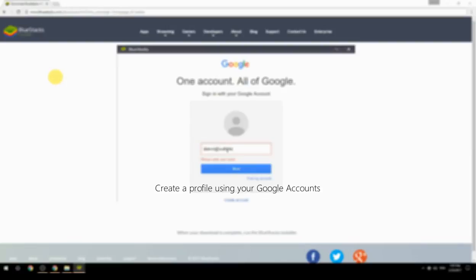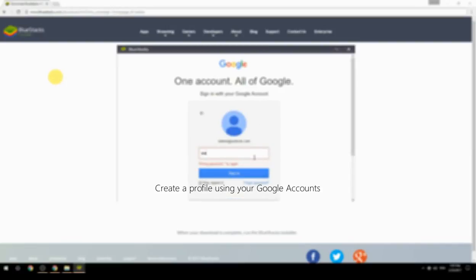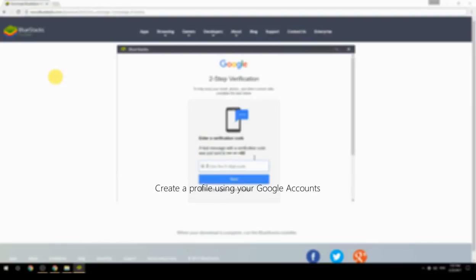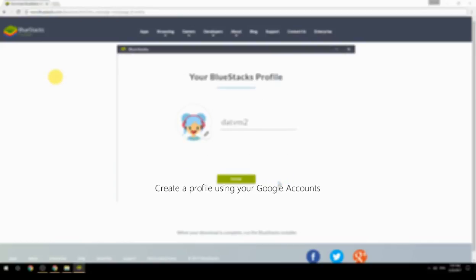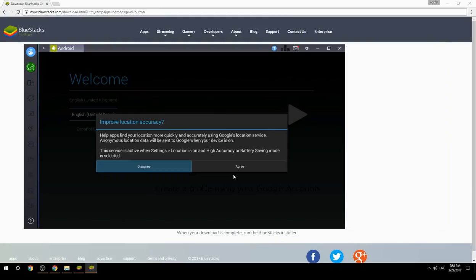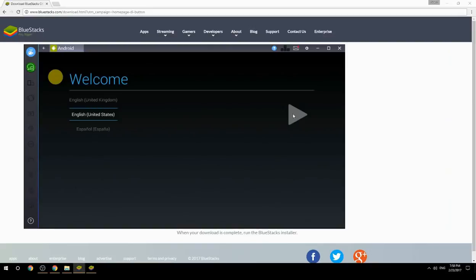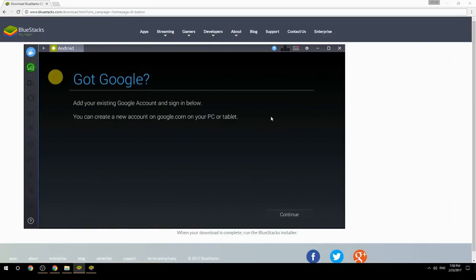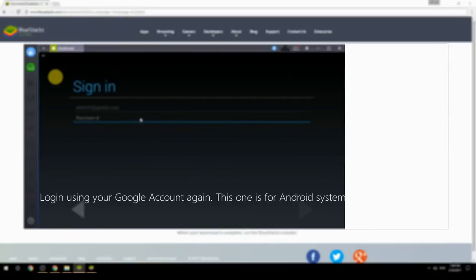Create a profile using your Google account. Log in using your Google account again — this one is for the Android system.